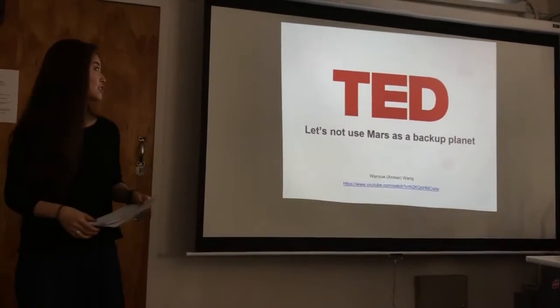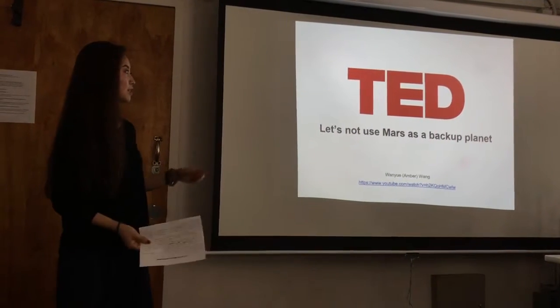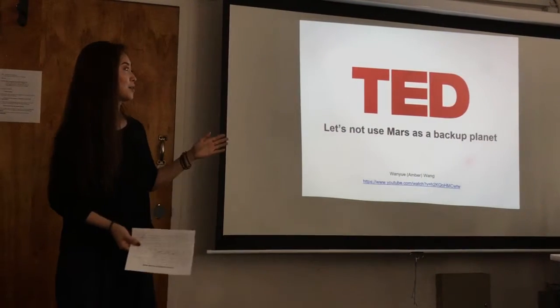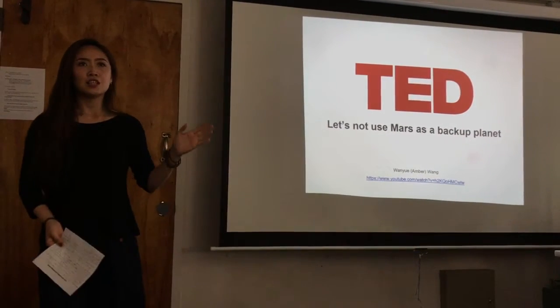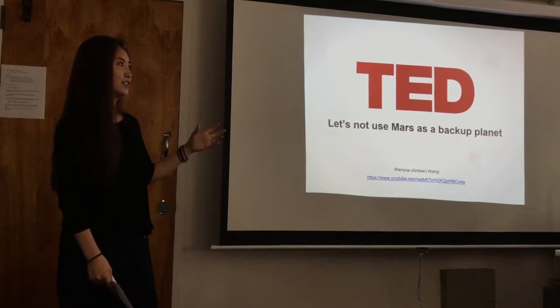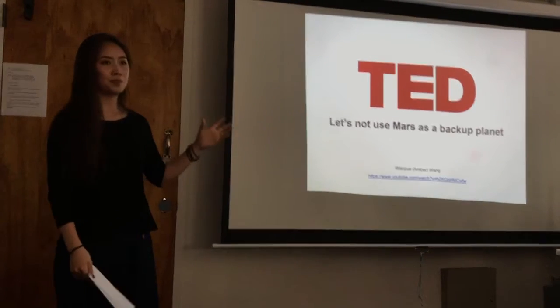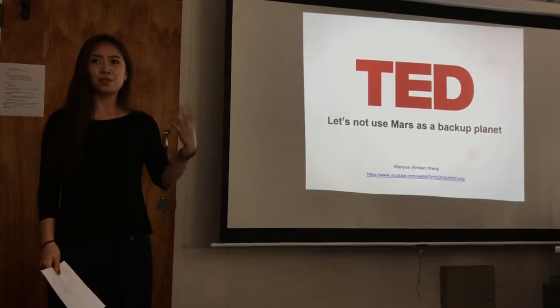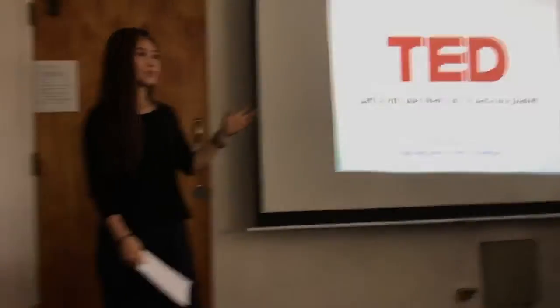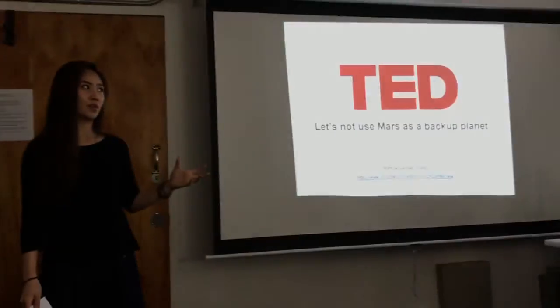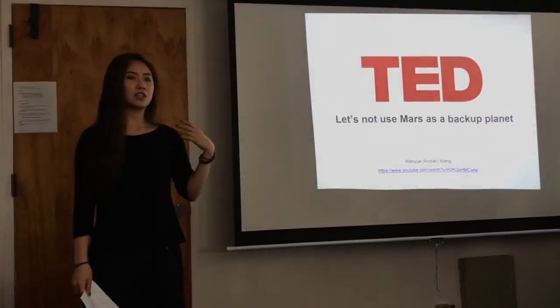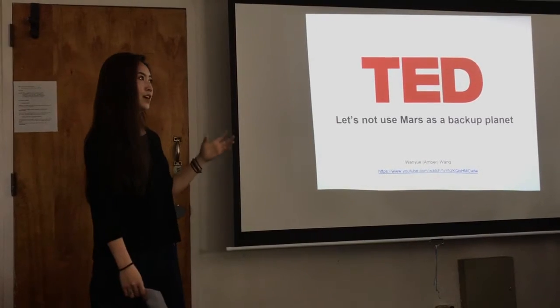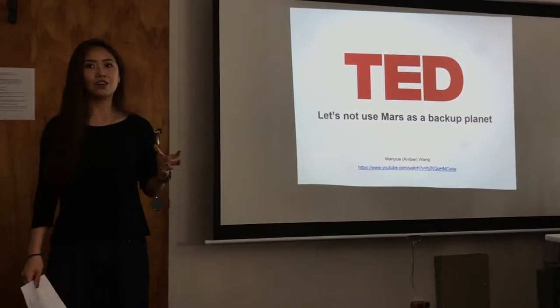I chose this speech because it's about how people should not try to find some other planet like Mars as a backup place for living when we mess up the Earth. Instead, we should preserve and appreciate what we have right now.